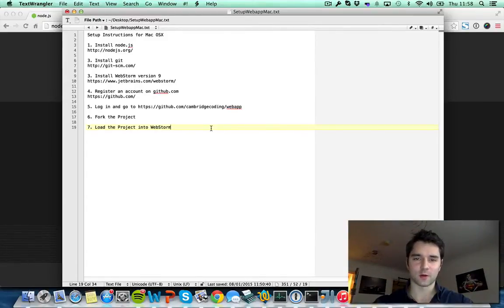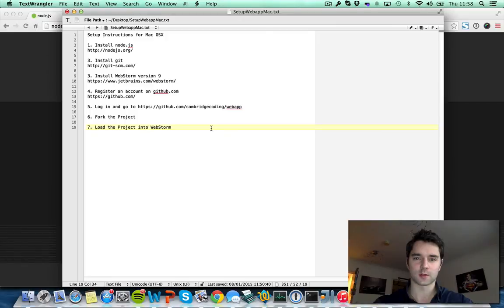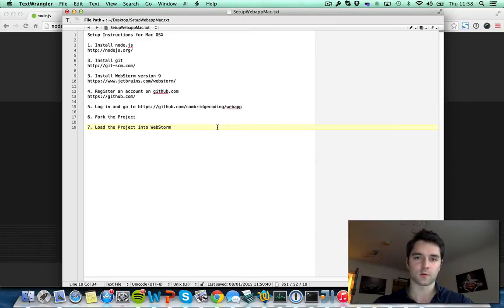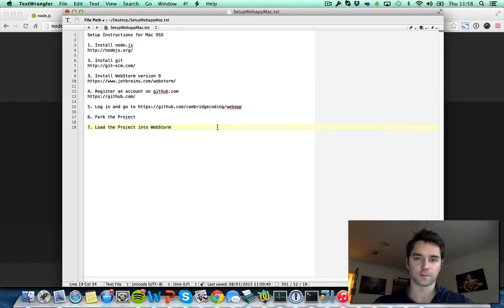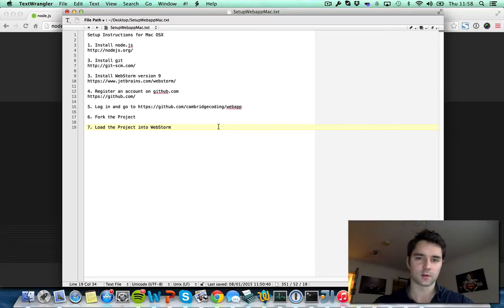Good morning, I'm Raoul Gabriel from Cambridge Coding Academy and I'm going to show you how to get set up for the Build a Web App in a Day workshop. These instructions are for Mac OS X, so if you have Windows on your computer please check out our other video. Let's get started, it's only going to take a couple of minutes.